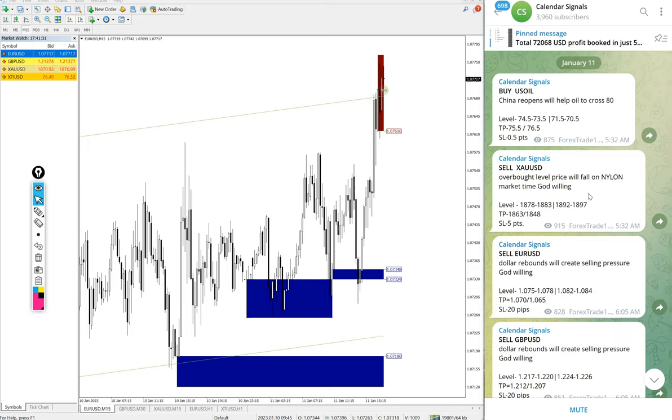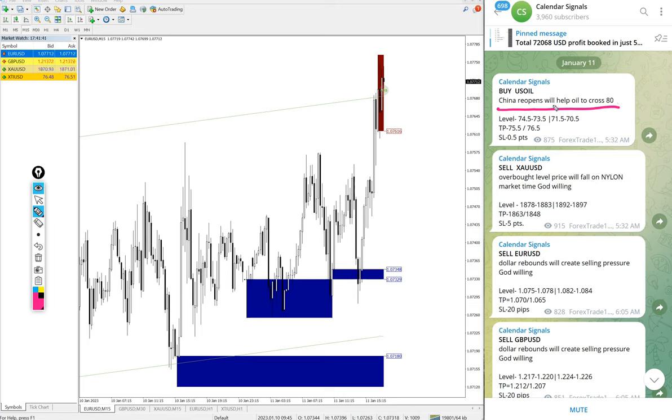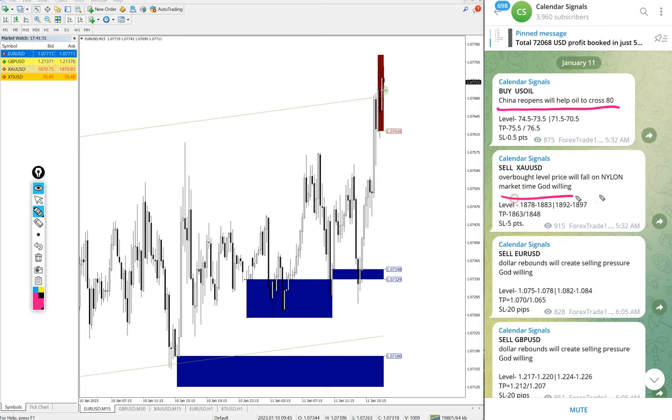In each and every signal, we give the reason behind why we are giving that particular script. For example, buy US Oil - the reason given is China reopen will help oil to cross more than $80.